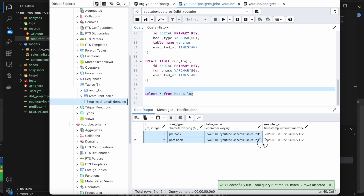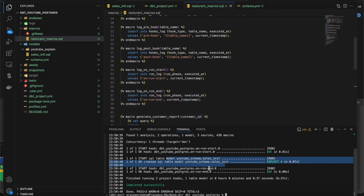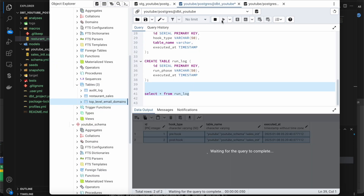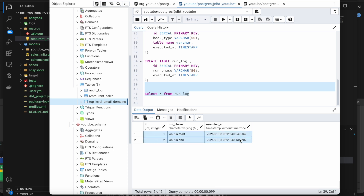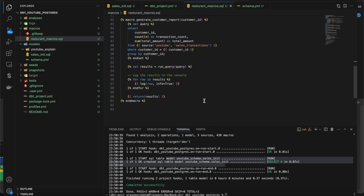Now if you go to the database and check the hook log table and the run log table, you can see everything got executed perfectly fine. The records with IDs 520 and 521 are there — that's it.